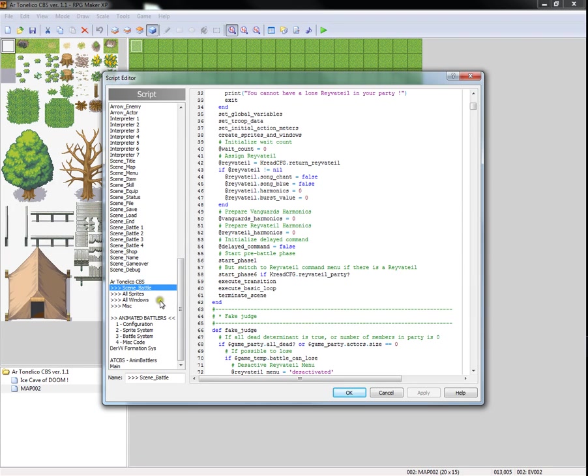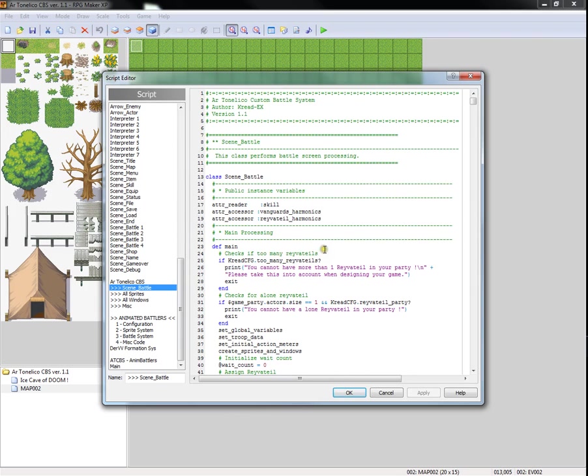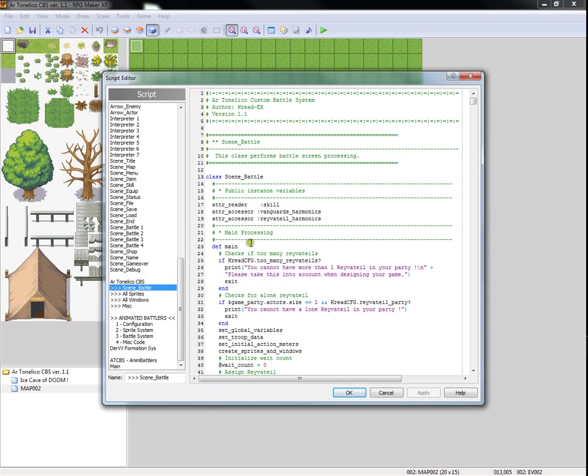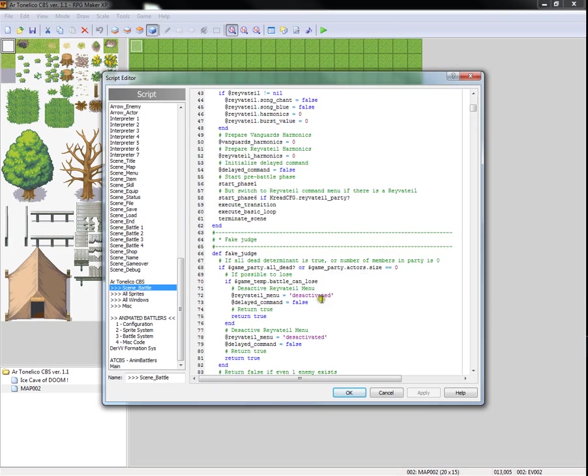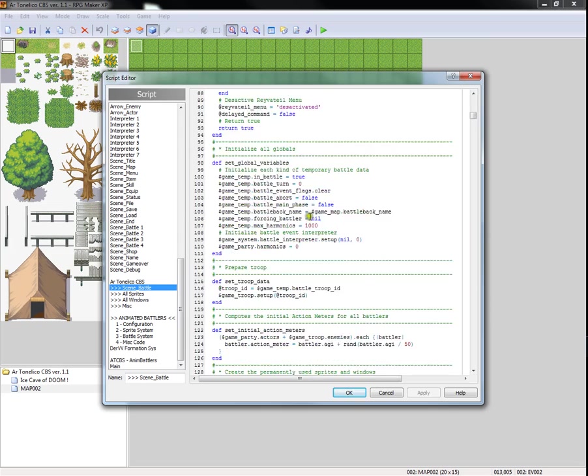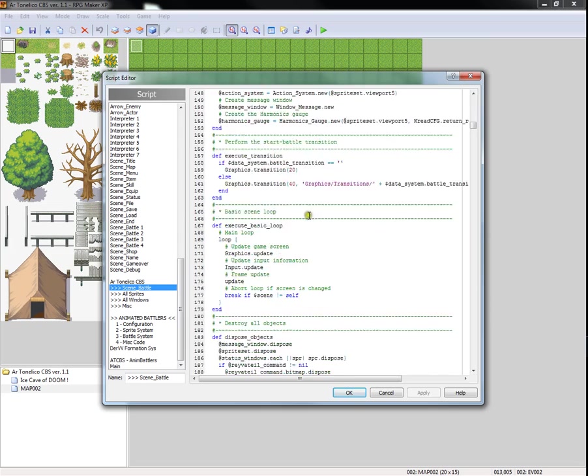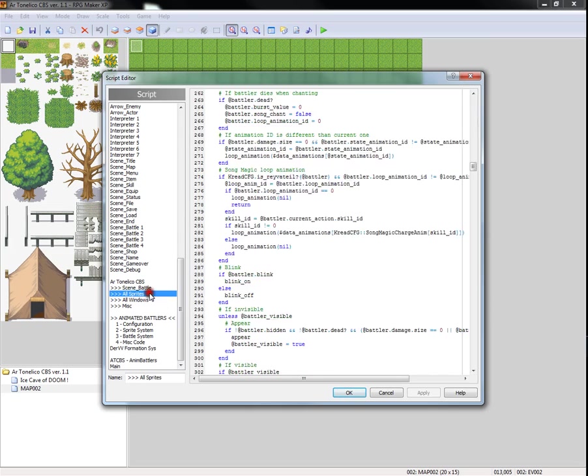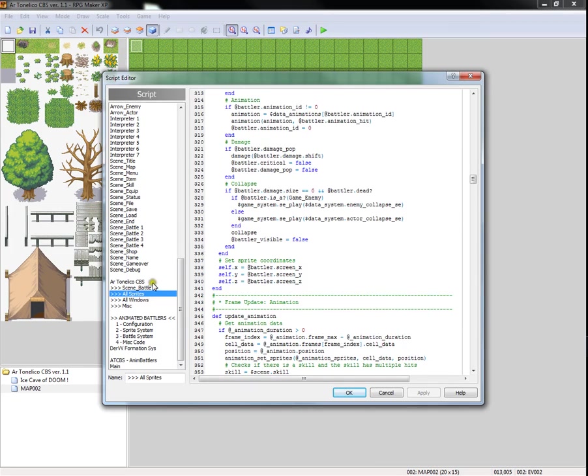Here you have scene battle that replaces the original scene battle. You don't want to touch this unless you know what you're doing. The important thing that you need to know is for yourself. You cannot have a party with only one raver tail or wizard or whatever you want to call that category. And you cannot have a party with more than one raver tail or wizard or whatever you want to call that category. It's basically the system setting up the battle system, the system controlling the battle system, the balance, etc.